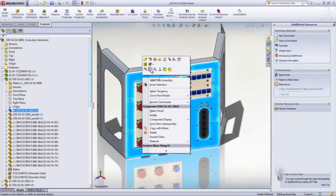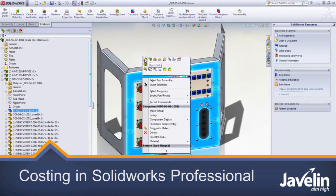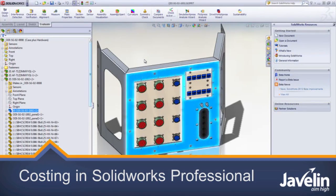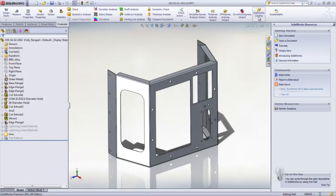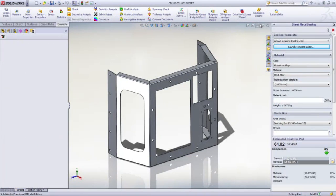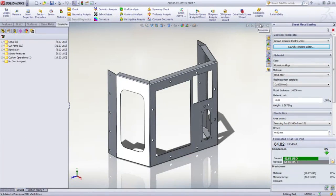The costing tool in SOLIDWORKS helps the manufacturing industry in keeping any design project within budget. With the click of a button, you can get a custom manufacturing design using the new costing tool.